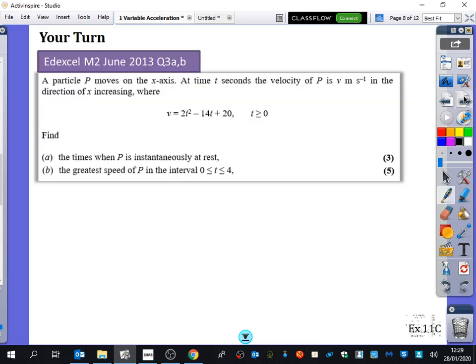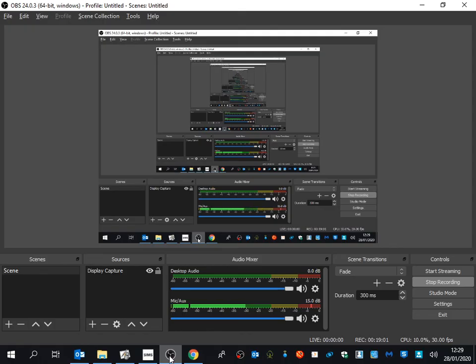Okay, so what I want you to do — we've got 10 minutes — have a go at this question here. Let's have a go at this question.